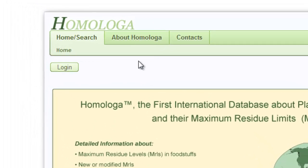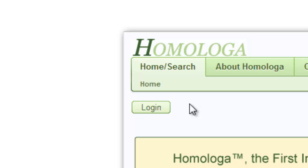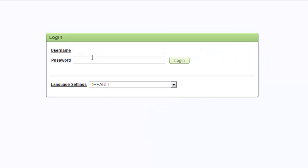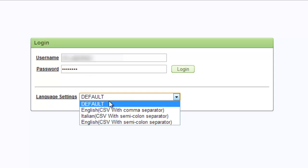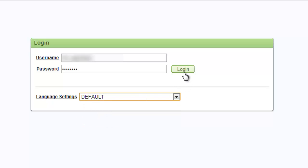To get started, we will now proceed to the login by clicking on the Login button. In the Login window, type in your username and your password. The Login window also allows you to choose some specific language settings. We will select the default language and then press Login.